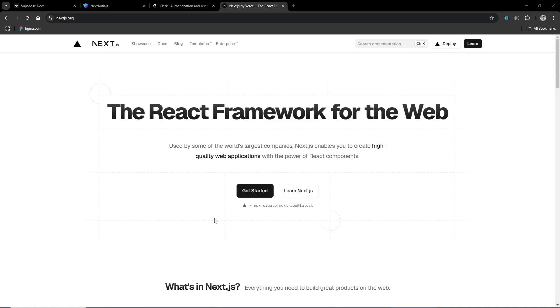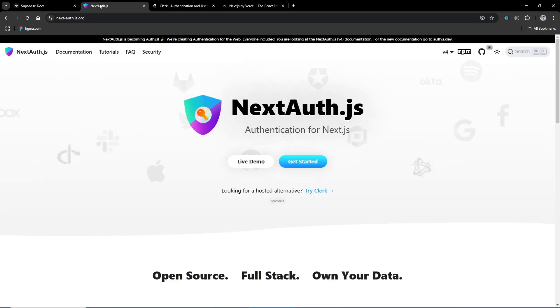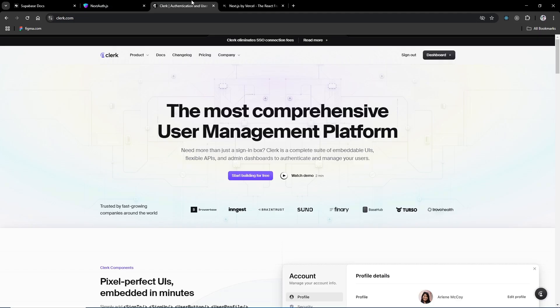Hello everybody! Today in this video I'm going to show you how you can add authentication to your Next.js app. In this video we are not going to use NextAuth or Clerk — we are going to use Supabase.